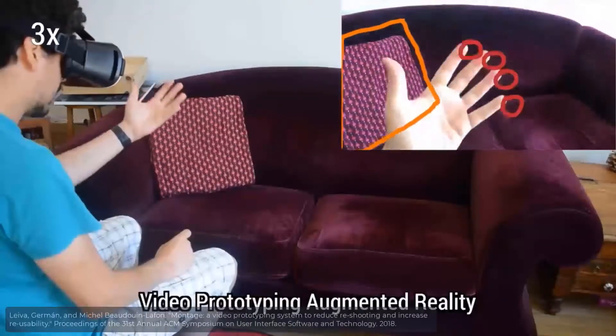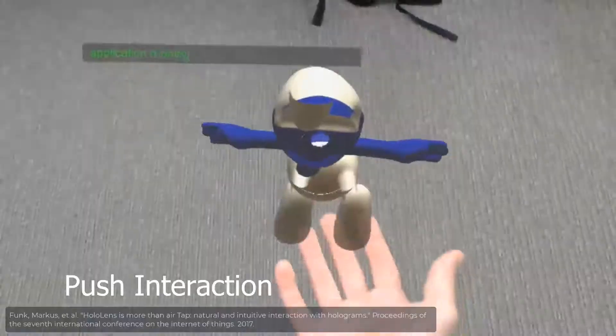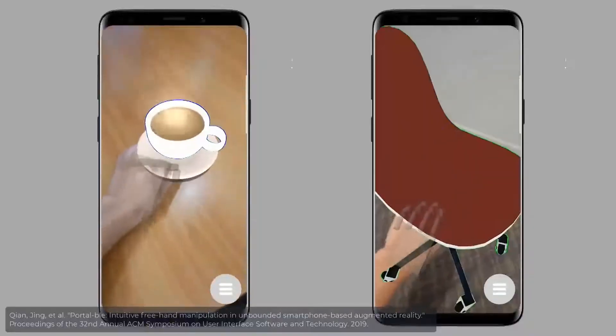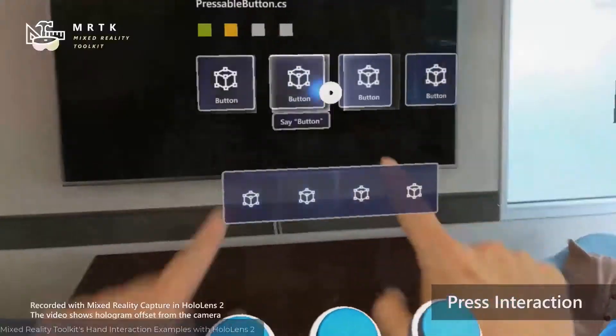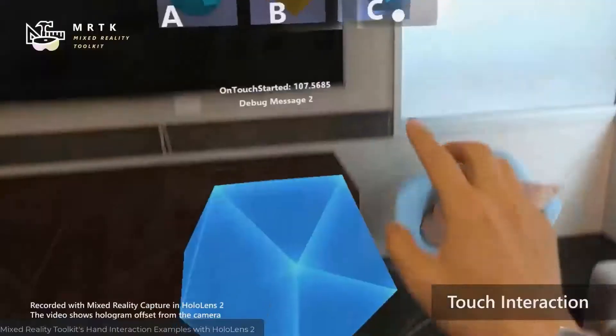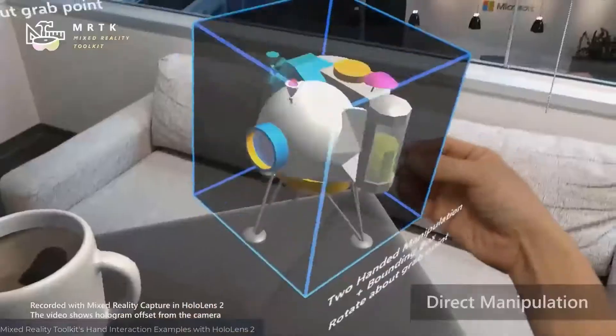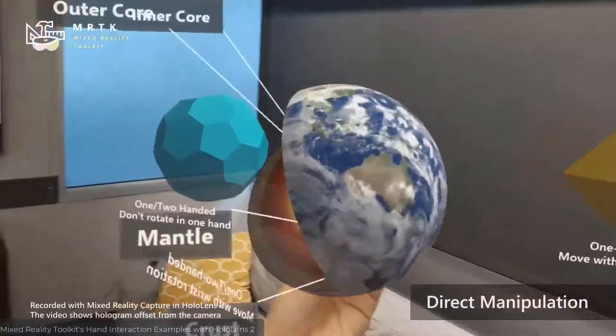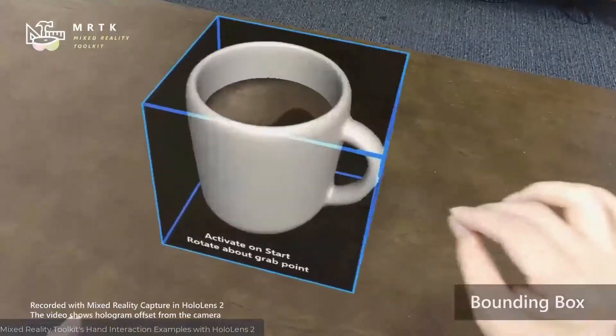Freehand gesture is an important input modality of AR applications. However, in most prior works, end users can only use a few gestures with predefined functions and have difficulties creating customized freehand interactions in AR.